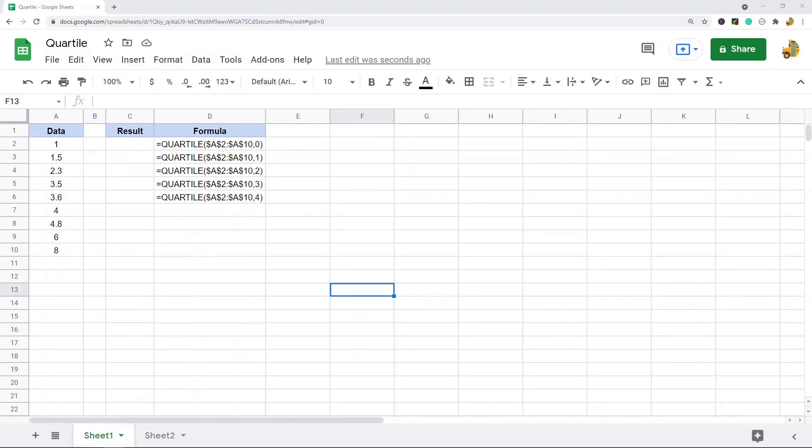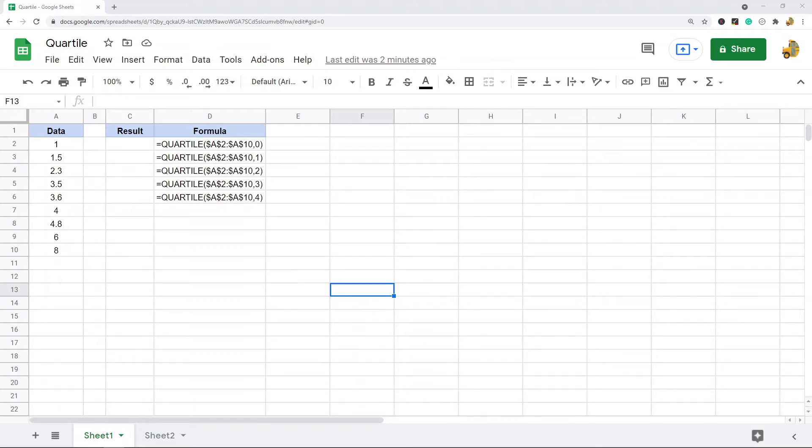In this video, I'm going to show you how to find quartiles in Google Sheets by using the quartile function. If you need to calculate quartiles for your data set, there is a built-in function called the quartile function.